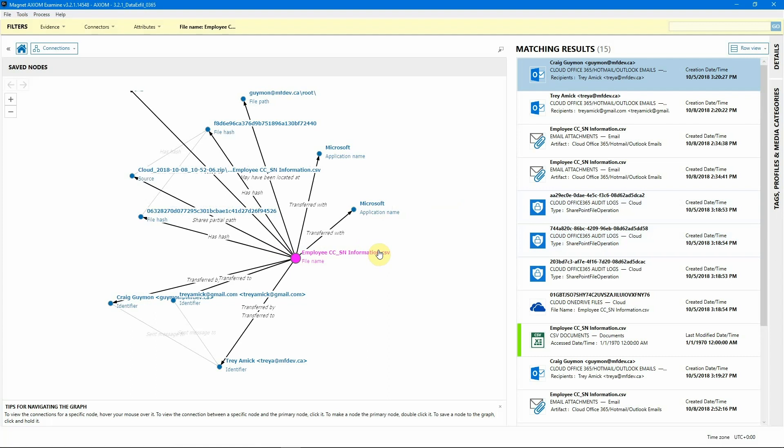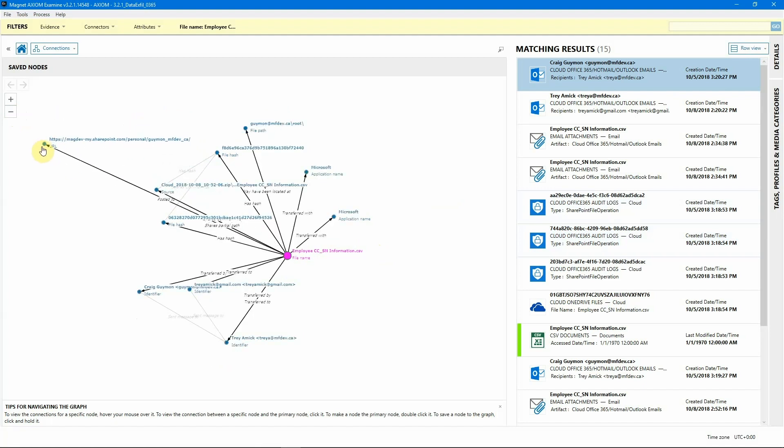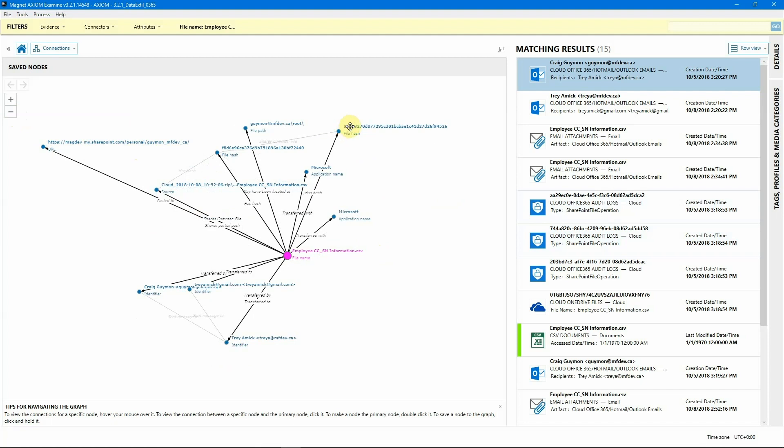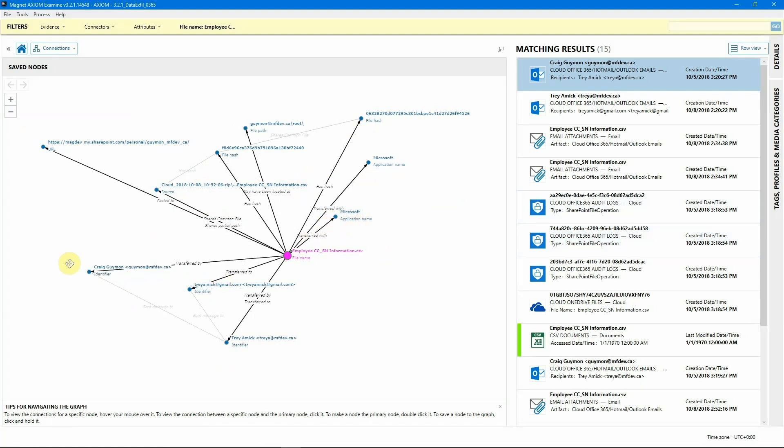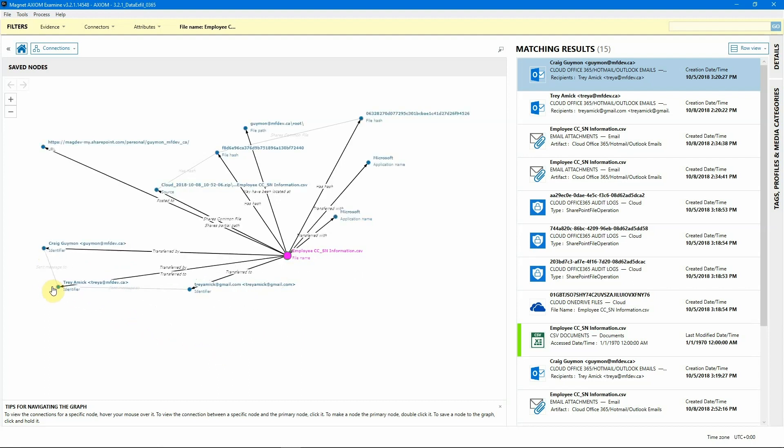And now as you can see, Axiom has created a quick graphical representation of everywhere it's found this file between the two different Office 365 accounts that we've added in here. And as I start moving this around, you can see it was posted to Craig's account, we've got several pieces with the hash values, we can see that is associated with the Microsoft application. And when we start looking at this a little more, we can see transferred by Craig, Craig actually emailed it to me. And then very easily, you can see that I then send it on to one of my personal email accounts.